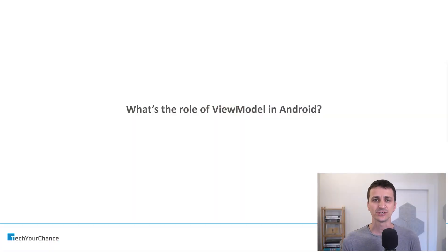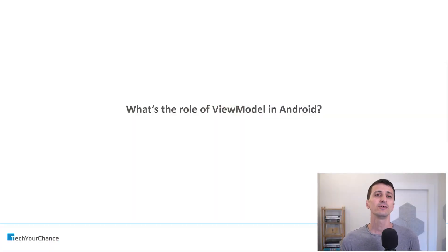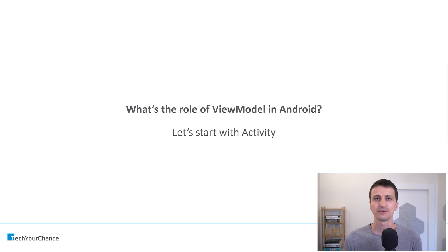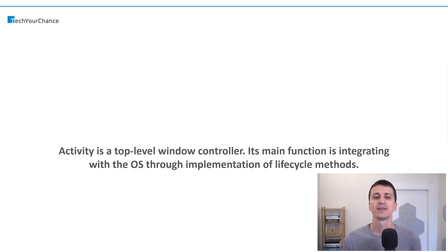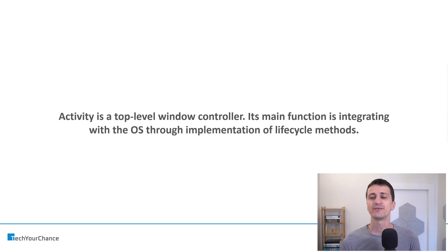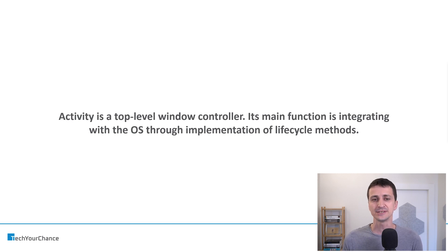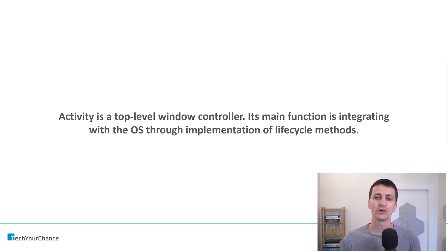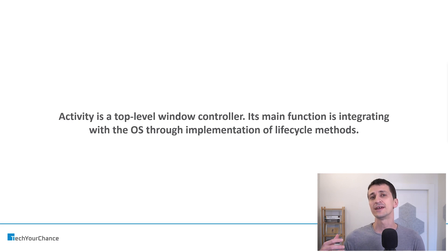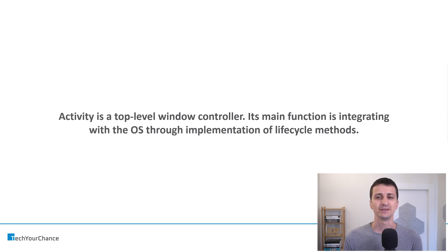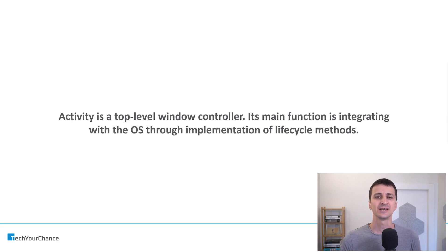We will start with this question: what's the role of ViewModel in Android? And in my opinion, the best course of action to answer this question is to actually start with activities. Here we will take this statement for granted.